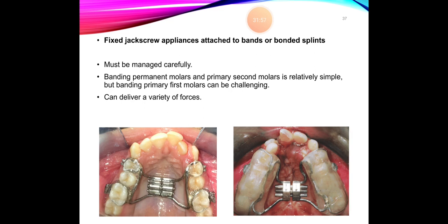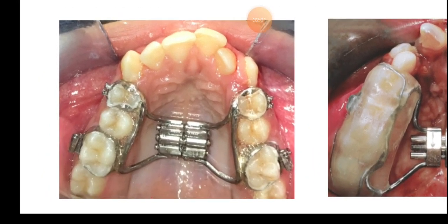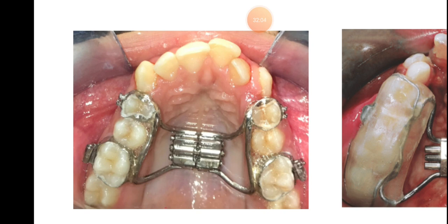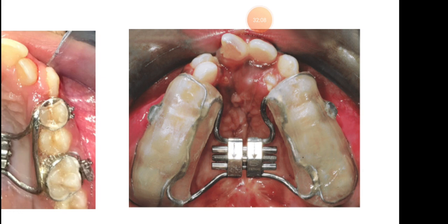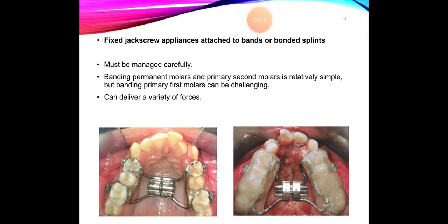Fixed jack screw appliances can be attached with bands or bonded with acrylic. They must be managed carefully. They are compliance-dependent because they have to be activated by the patient. They are bulky appliances; bending and cleaning are difficult. Although they can deliver all types of forces — semi-rapid, rapid, and slow — depending on activation, comparatively they are difficult because the patient must activate them, making them compliance-dependent in that aspect.